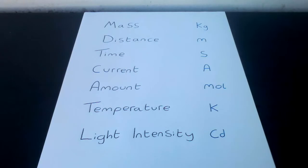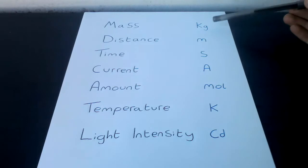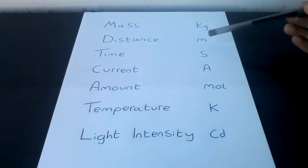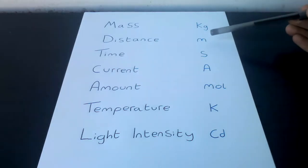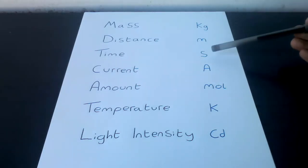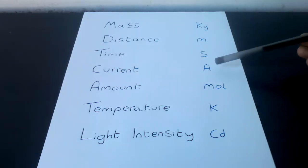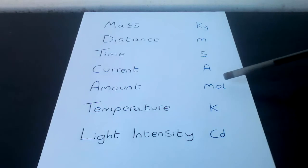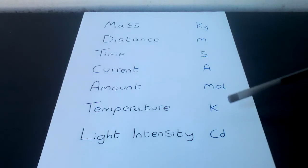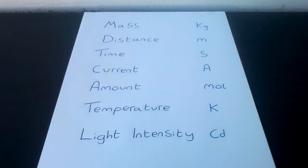All units in science are derived from seven base units. They are mass in kilograms, distance in meters, time in seconds, current in amps, amount in mole, temperature in kelvin, and light intensity in candela.